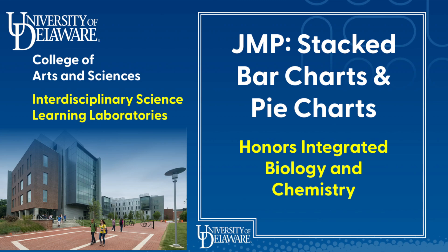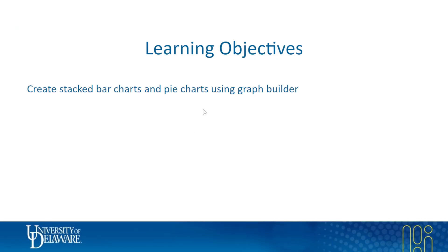Hello and welcome to another video. In this video we'll be talking about how to make stacked bar charts and pie charts in JMP using Graph Builder.